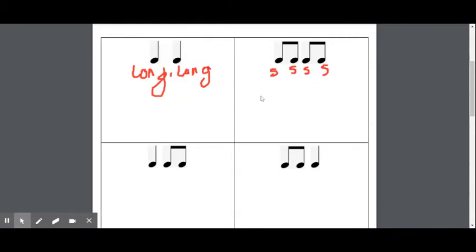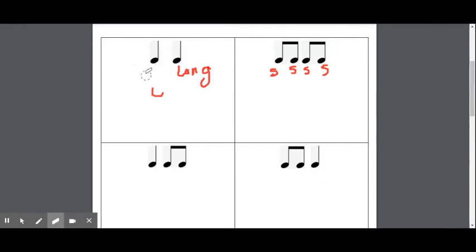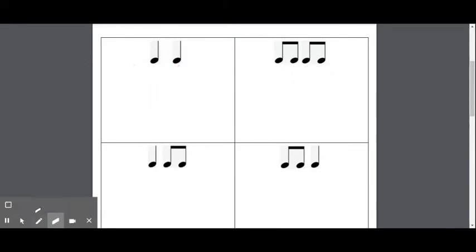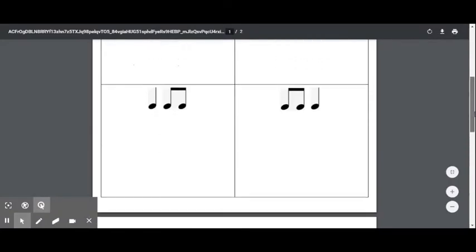But our TTs are short. TT, TT — short, short, short, short. Now let's take a look at some rhythms that combine these two things. If we scroll down here, we can see TTs and TAs together.